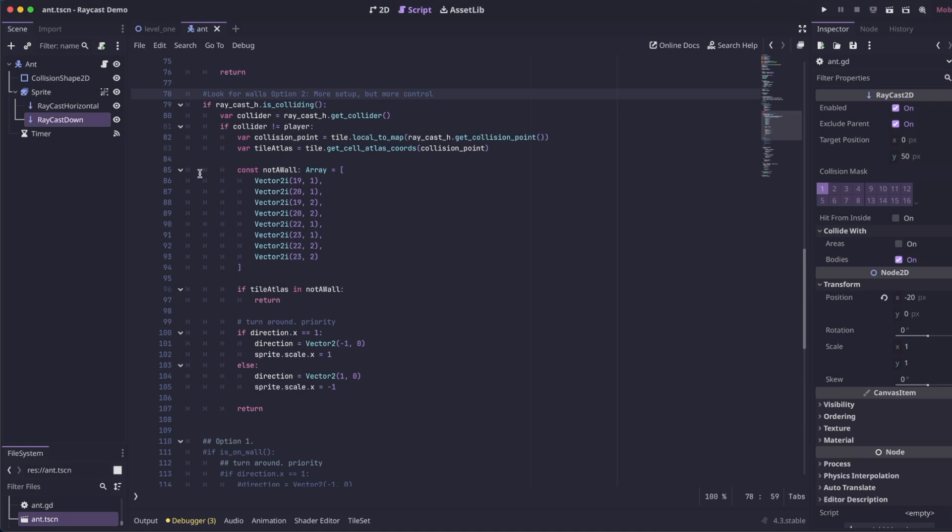You can use the same horizontal raycast that we're using to detect the player. You could also add a third one that has a shorter distance if you want a separate one just to look for walls.